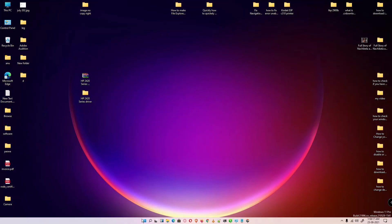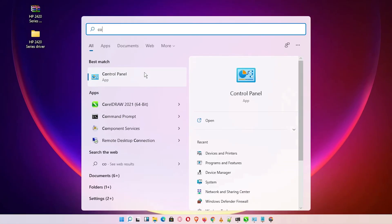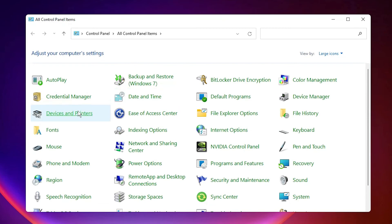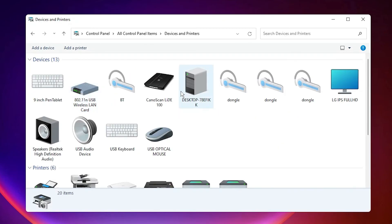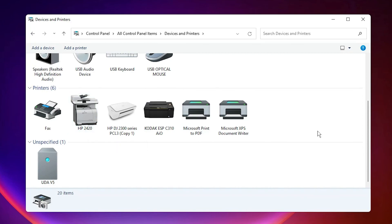Just check our printer is installed or not. Just go to the Start, Control Panel, Devices and Printers, scroll down, and here we find our HP 2420 printer is installed. So guys, thank you for watching this video. Don't forget to like, share, comment on this video, and don't forget to subscribe to the channel. Thank you guys.